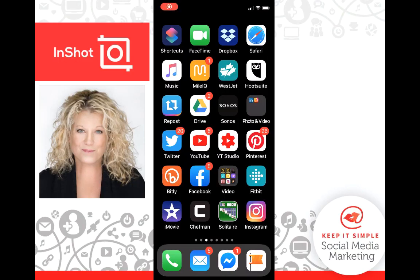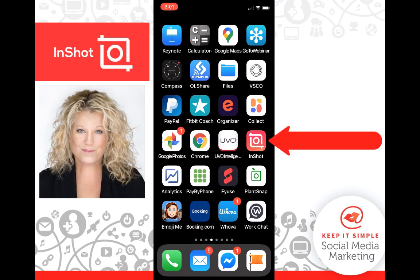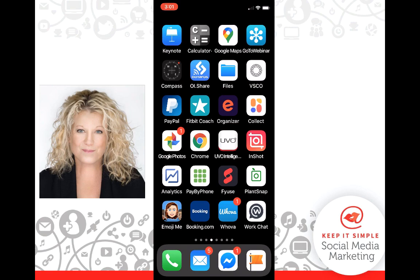This is Heather with Keep It Simple Social Media, and now I want to show you how I can take that video that was built perfectly for Facebook and put it on my IGTV. I need to download an app from the App Store — that app is called InShot. Go to your App Store or Google Play and download InShot. We can actually edit in InShot and do so many things, but I'm just going to show you how we convert that file to fit onto IGTV.